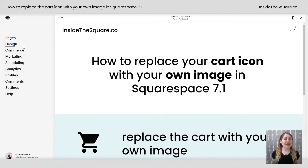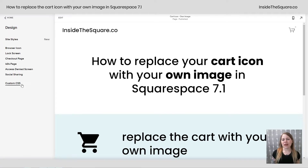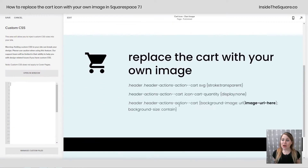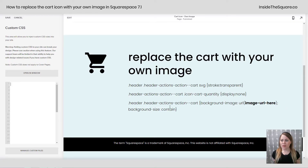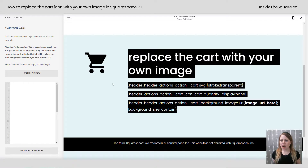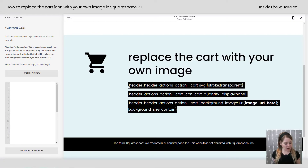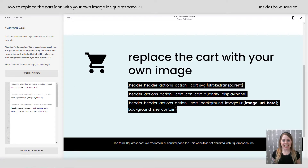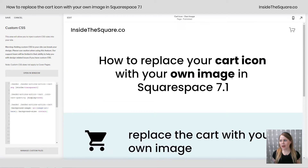I'm going to navigate to Design and then scroll down to Custom CSS. This code is listed in the description below, but I'm just going to copy it right here out of my demo site and paste it, and let's take it apart.